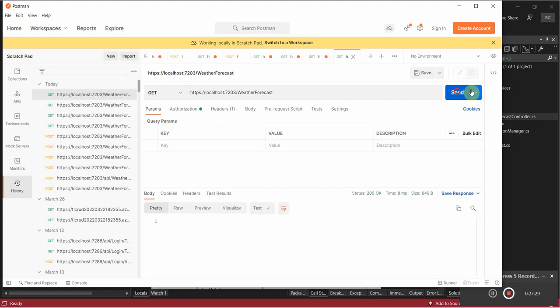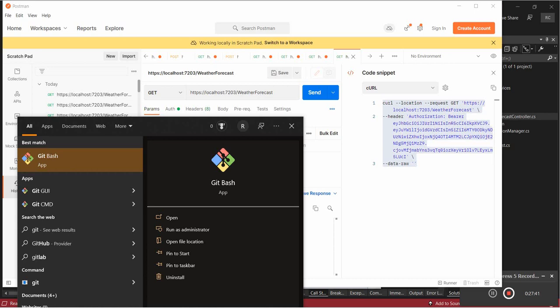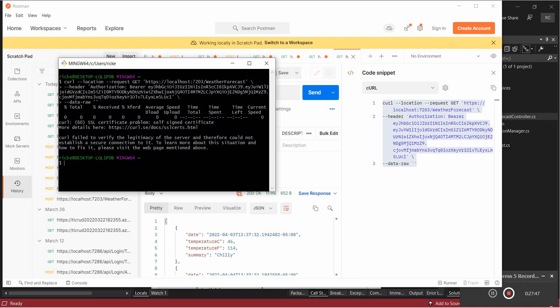One more thing: if we make this call again we do have access to it — similar to Swagger. So if I open up Git Bash and paste this in — shift insert — okay, we're running into an SSL certificate issue. But if you have all that configured you can just make calls within your terminal, which is pretty convenient.